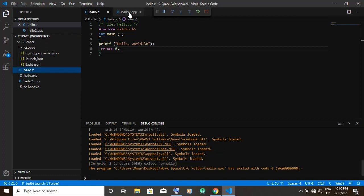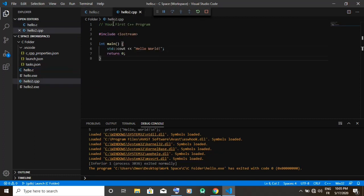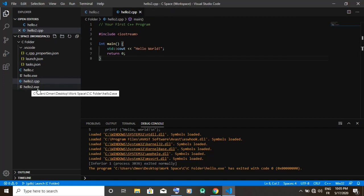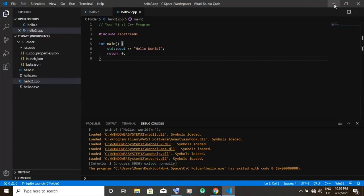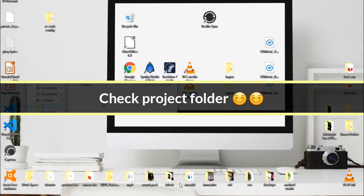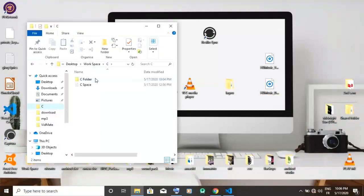Now we're going to test the C++ file. You do the same for the C++ file. You run and it's going to generate a hello2.exe file. The hello2 is for the C++ code.